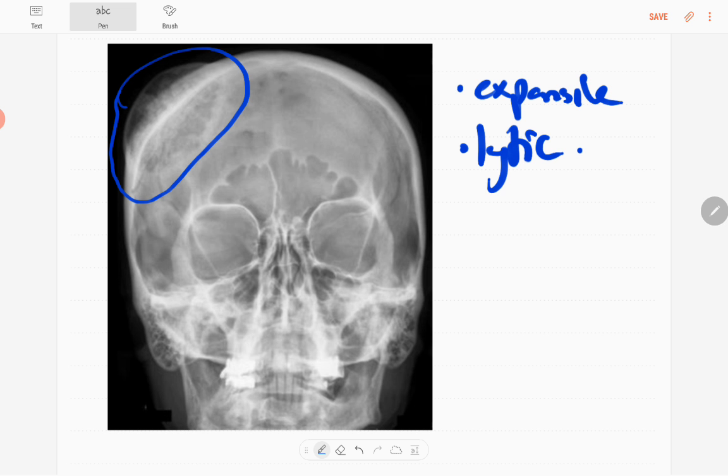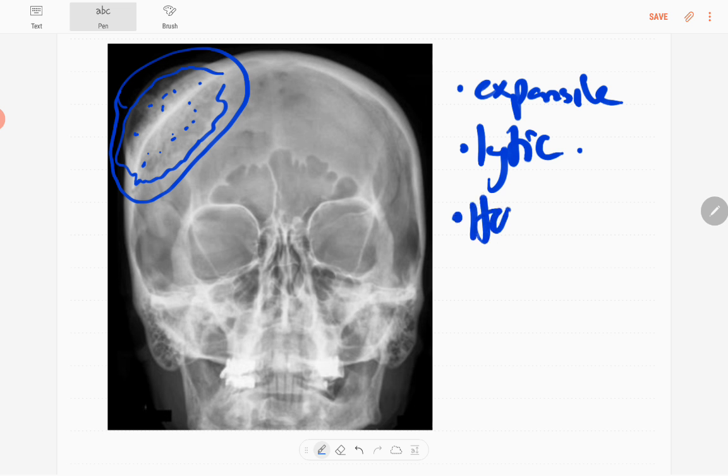There are coarse trabecular patterns here. You can see coarse trabecular pattern is there, giving rise to honeycomb appearance.